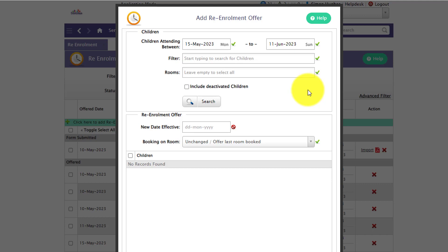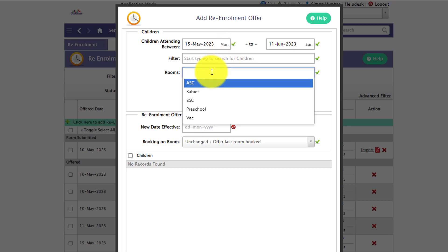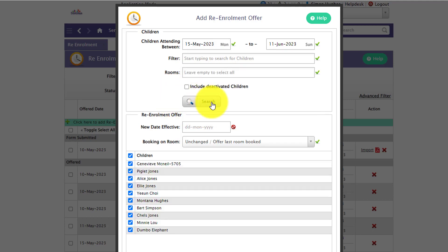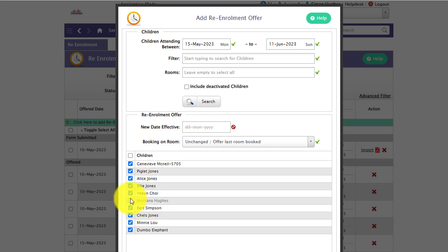You may wish to filter by children so if you know a handful of children you wish to re-enroll at once you can, and you also have the option to select via room. You can then click search and it will display the list of children. You do have the ability to cherry-pick children out of that list if you wish.